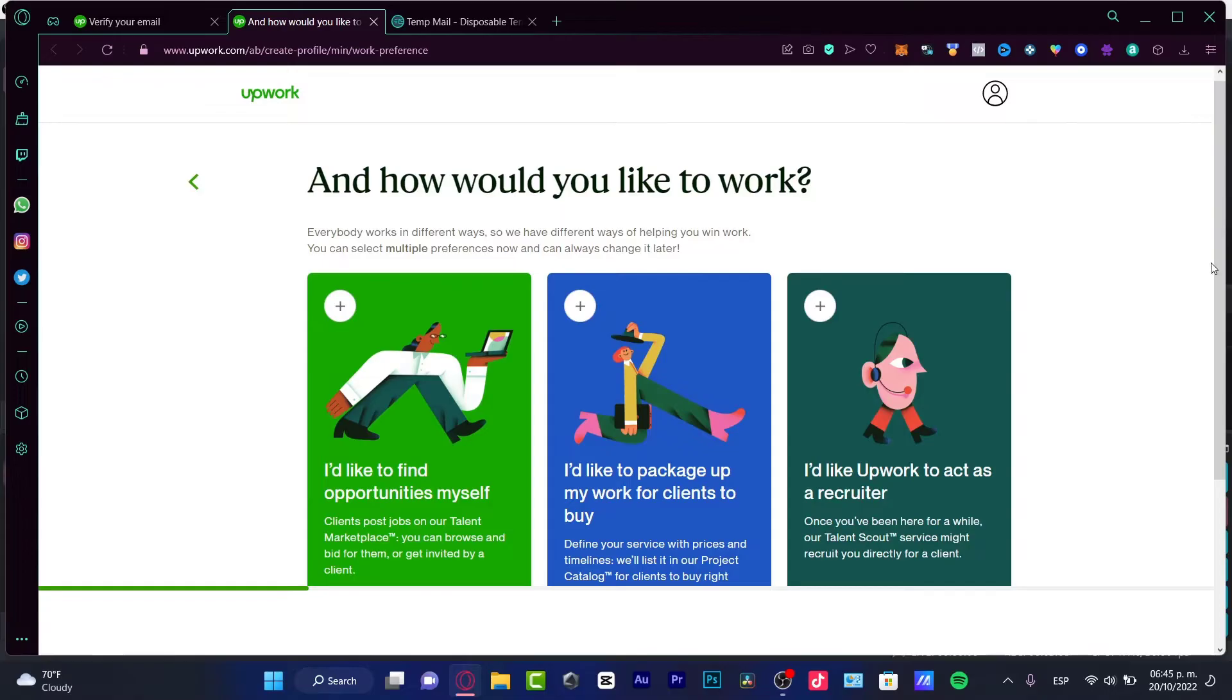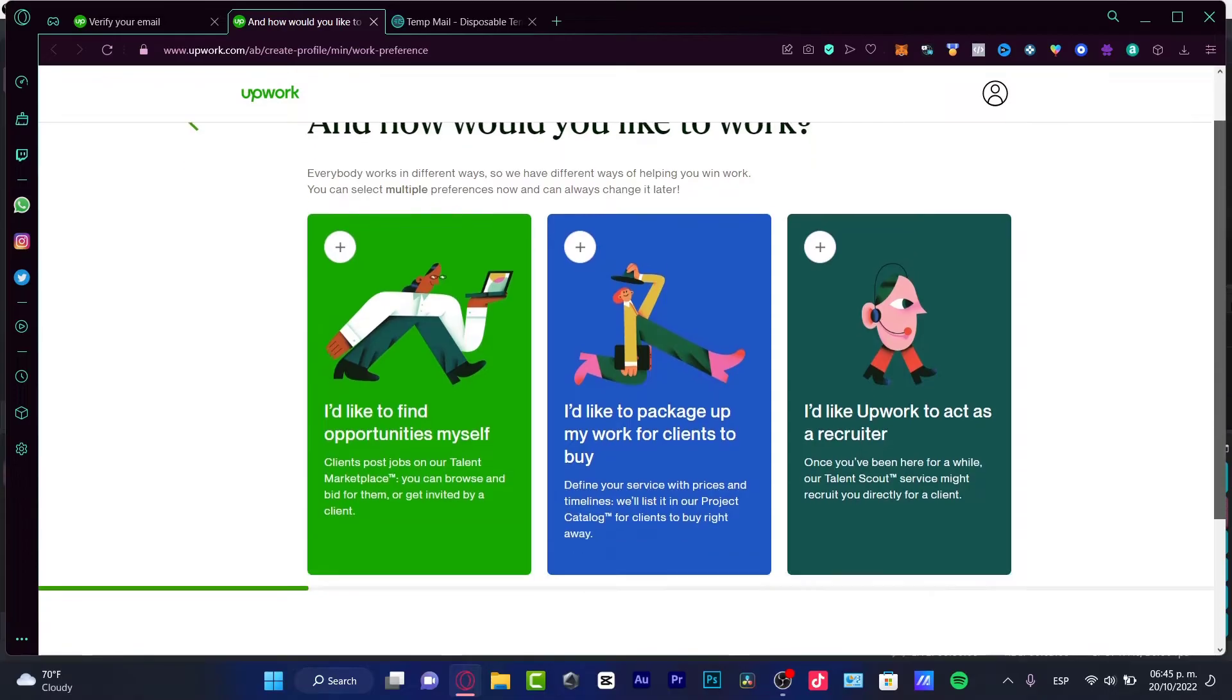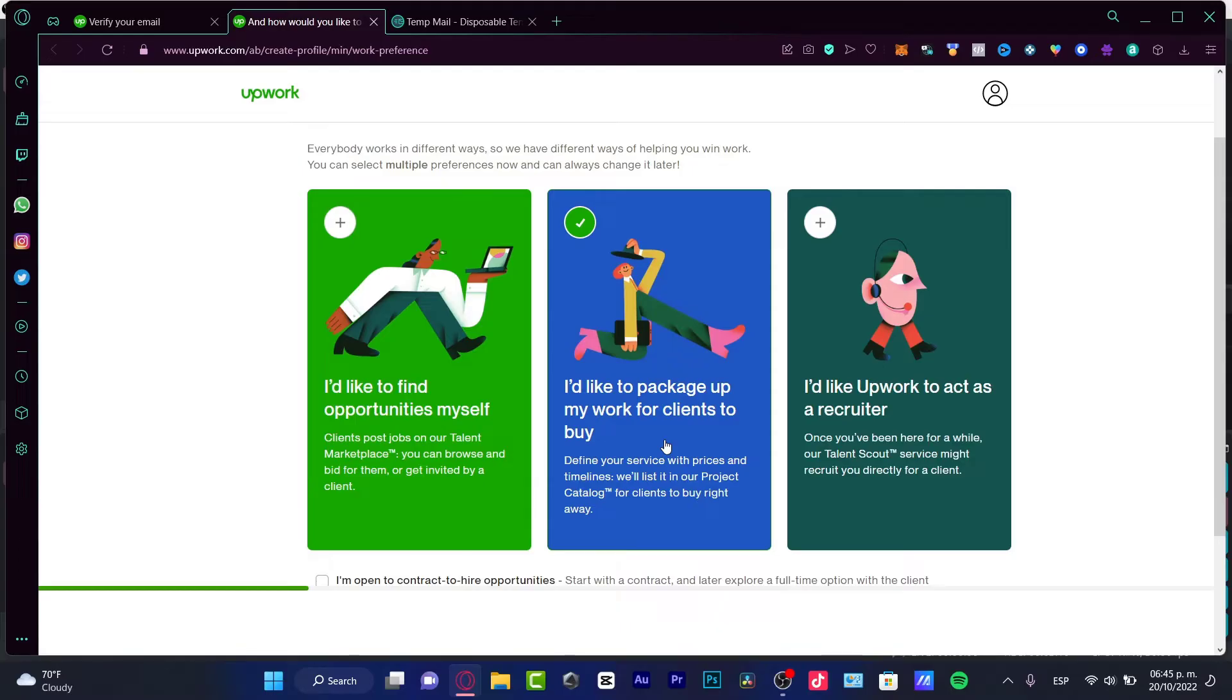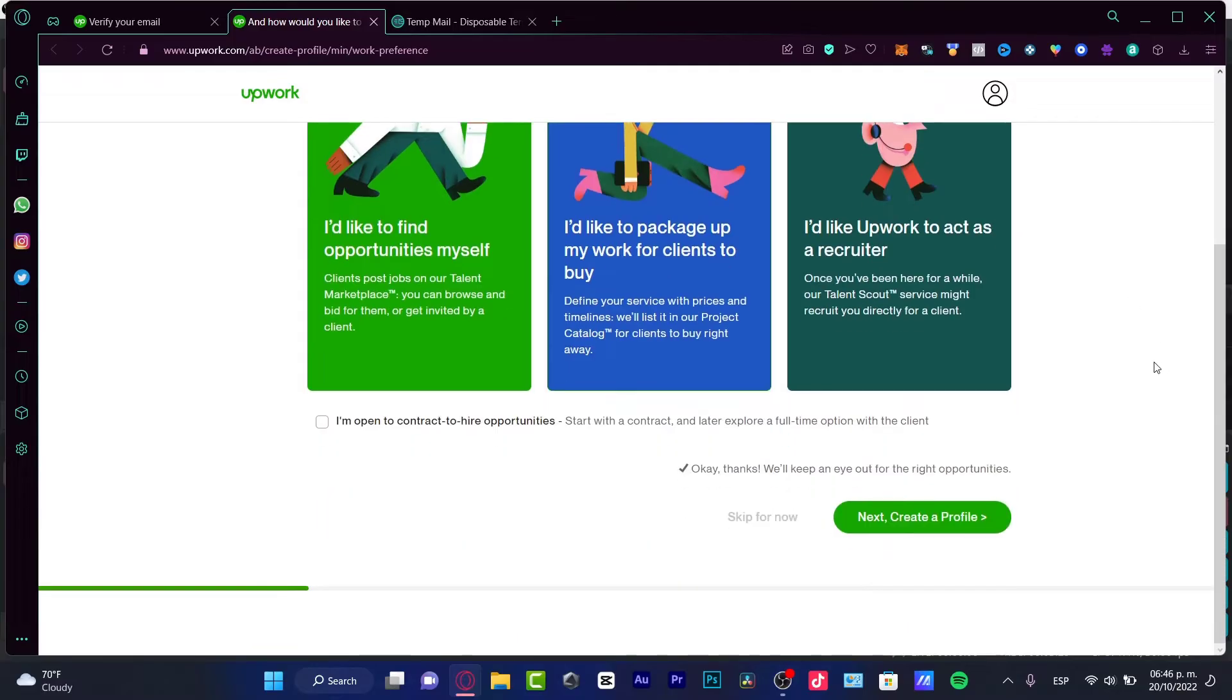Lastly, how would you like to work? I'd like to find opportunities myself, I'd like to package up my work for clients to buy, or I'd like Upwork to act as a recruiter. I strongly recommend you guys to choose I'd like to package up my work for clients to buy because here you can just put your project and Upwork is gonna be helping you to push that to people that are most likely to hire you.